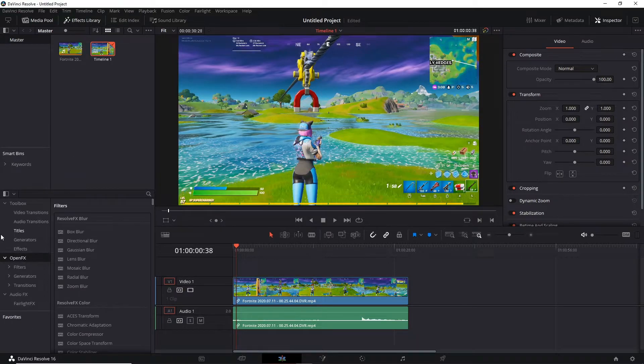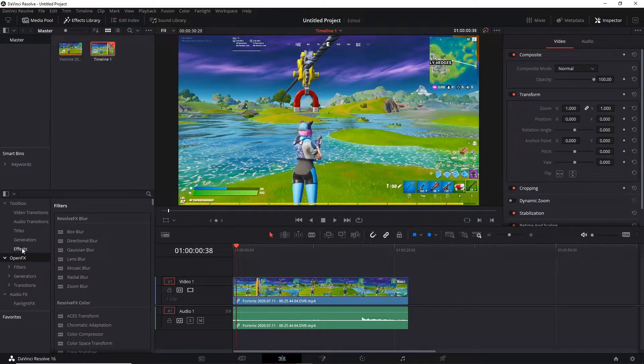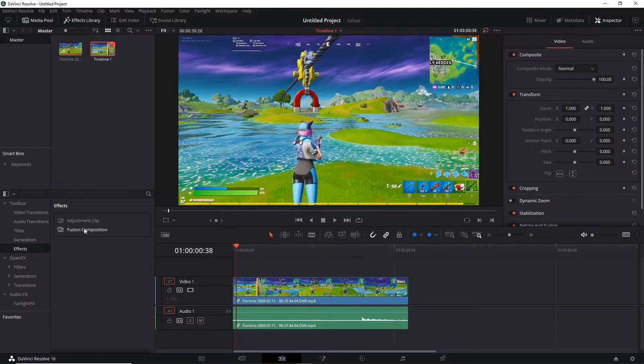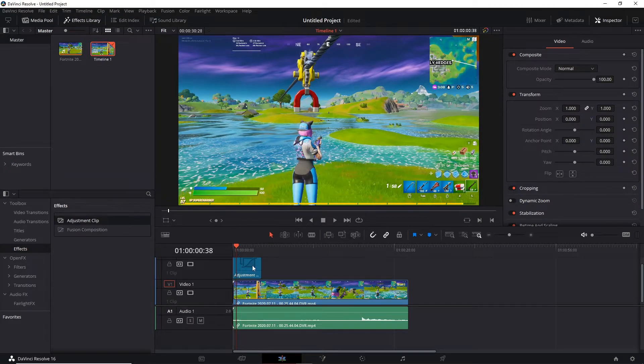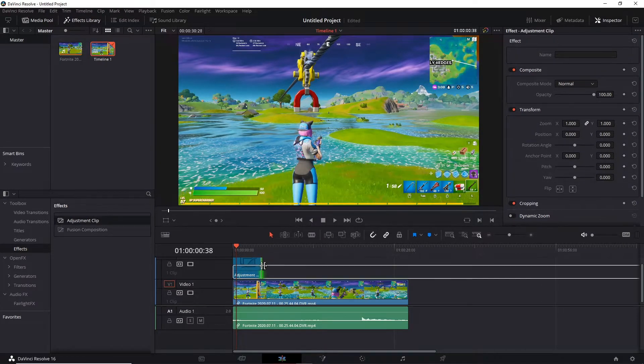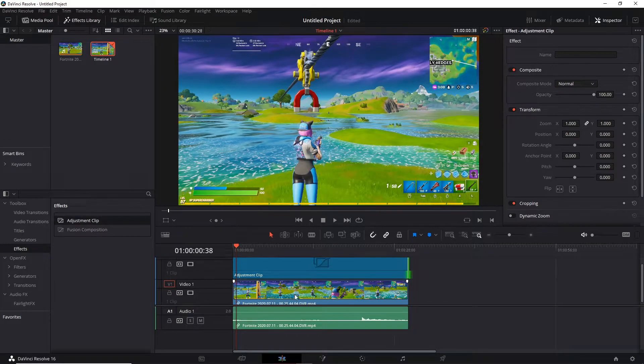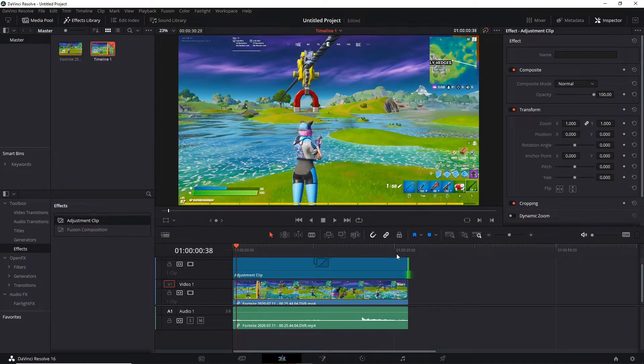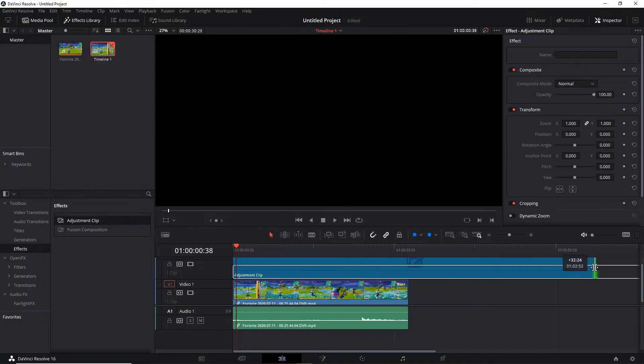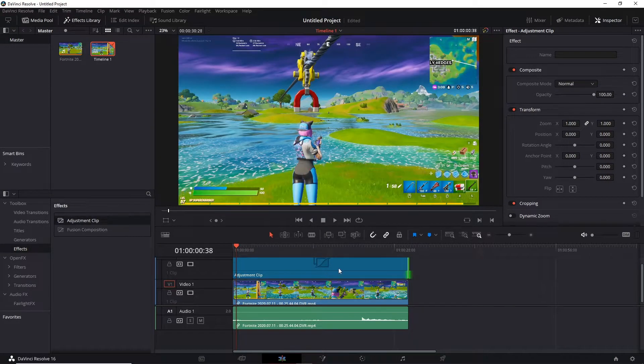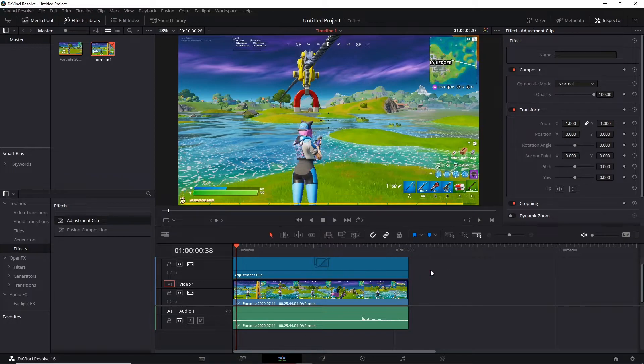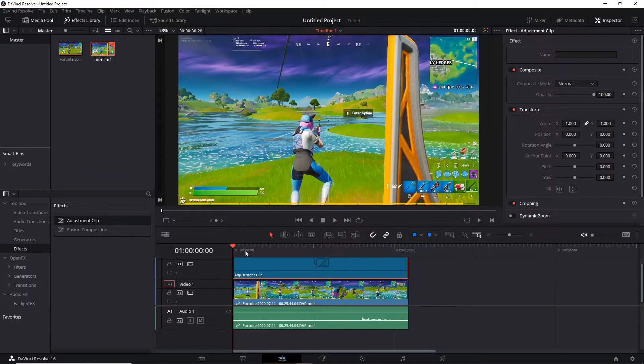Then the first thing you're going to want to do is press the effects library over here, toolbox effects, adjustment clip like this. The adjustment clip is whatever you put on it will affect the video down below. But if you say you've got loads of clips you just spread it out wider so you don't have to do on an individual clip every clip you put on. So this just saves so much time.